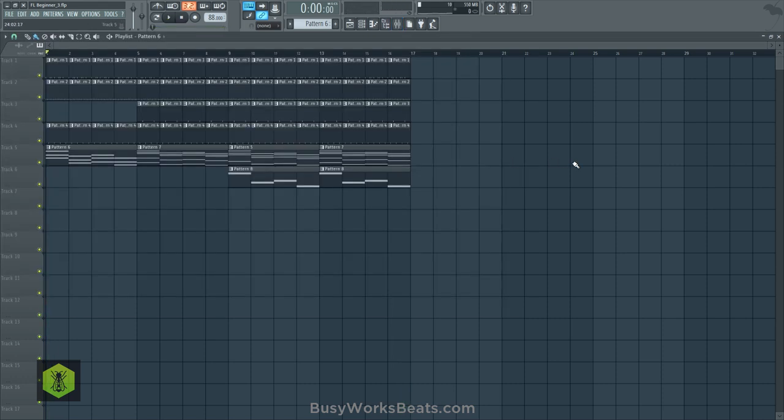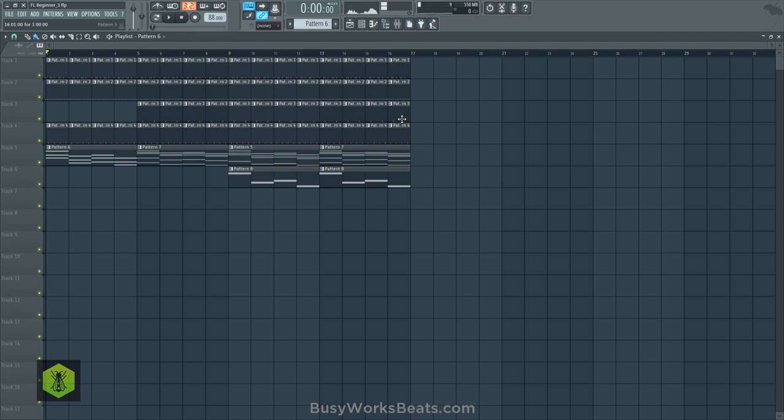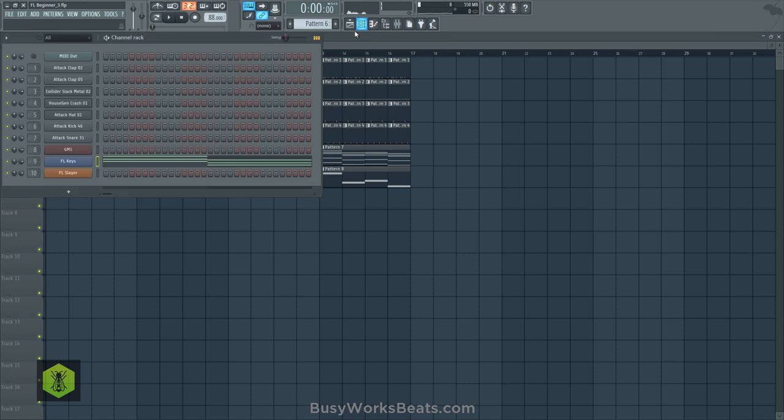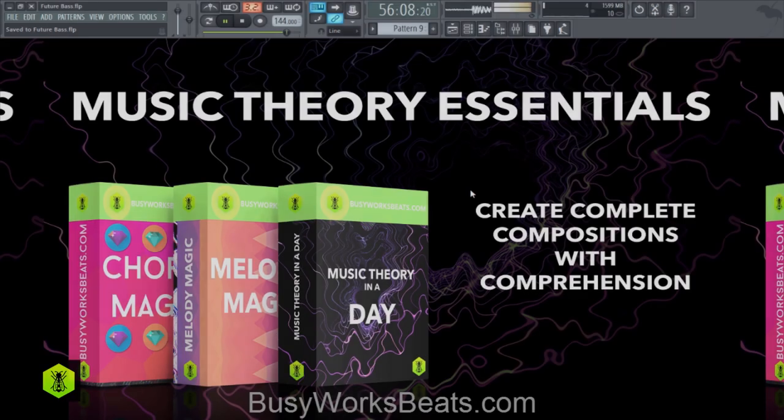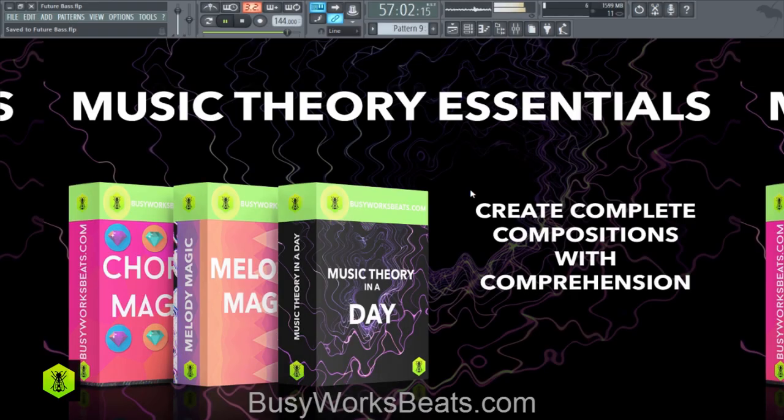I'm not going to take it further because I might confuse you with other concepts. But again, we guide you through all the phases of music production right at busyworksbeats.com slash beginners. You can learn all the phases of music production and what you're going to need to make your beats sound better. You have to start with the easy stuff first to get used to the program. That's what we guide you through right at busyworksbeats.com slash FL Studio. I'll leave all those links below so you don't get confused. Thank you for watching today. It's busyworksbeats.com. Create complete compositions with comprehension.